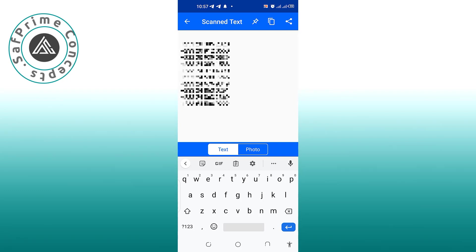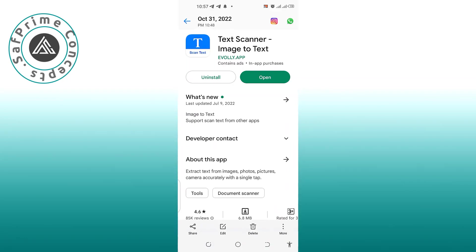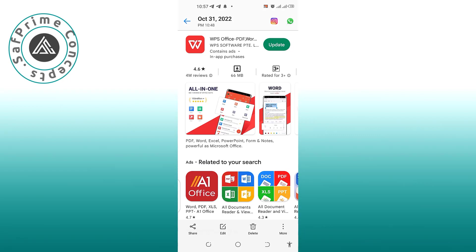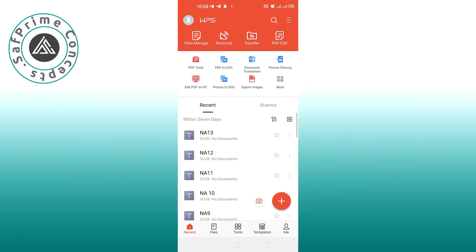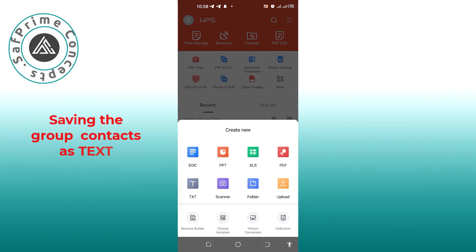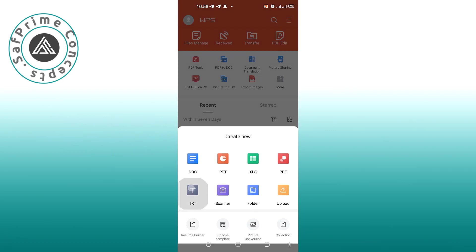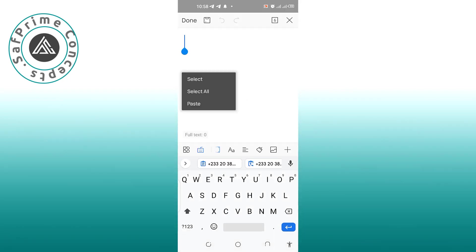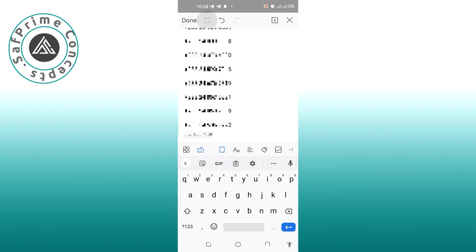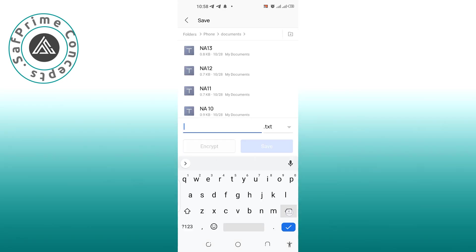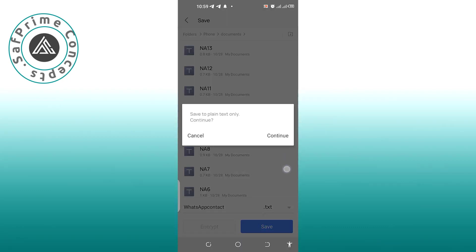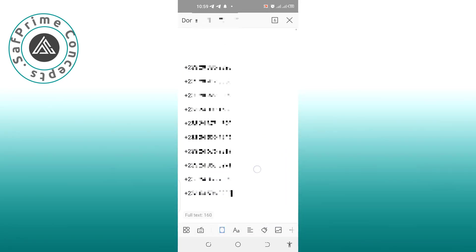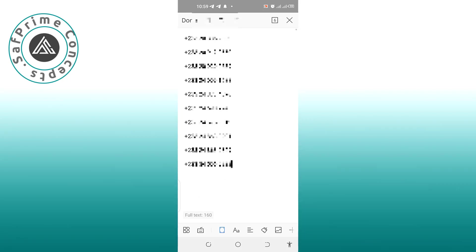Now we are done with Text Scanner. We are going to use another app — WPS Office, or any app you can use to type documents. Open it and create a text document — not a Word format, a plain text file. Paste the numbers in there. Click 'Save document' and name it something like 'WhatsApp Contact.' Save it as plain text. Now we've saved the numbers we screenshotted from the various groups.